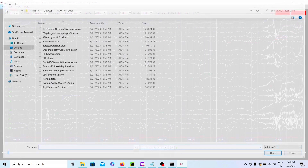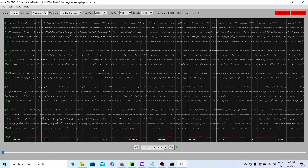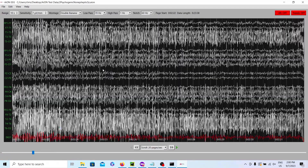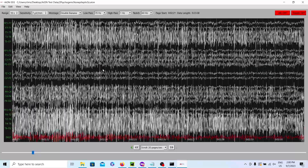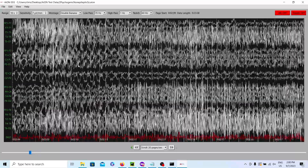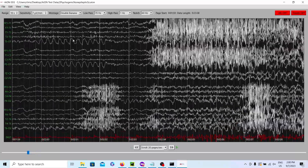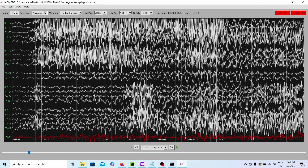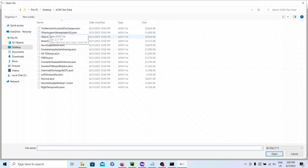Next, we have two psychogenic non-epileptic seizures. These are seizures with no epileptic activity — it's just going to show artifact from the person moving around, and there's going to be no post-ictal slowing.